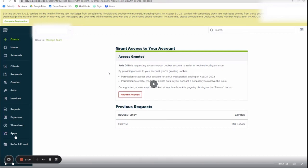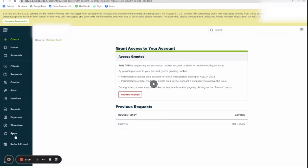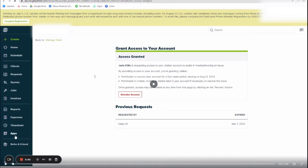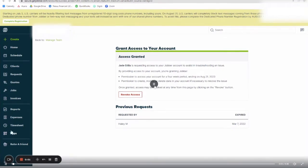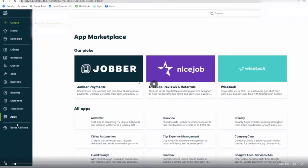So you are going to follow along on your screen on your Jobber application, and from here you are going to start on the left-hand side where it says apps, and I'm going to walk you through the process that we did.